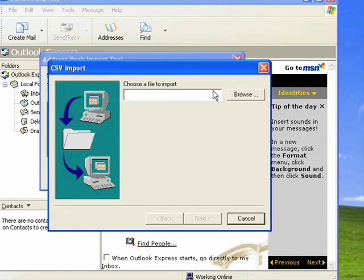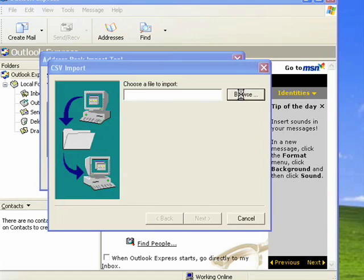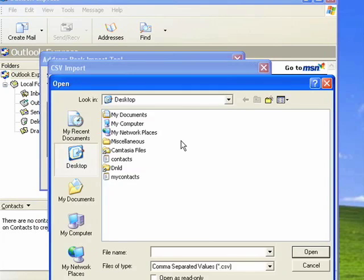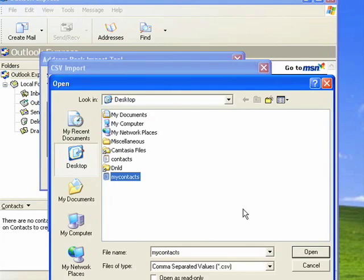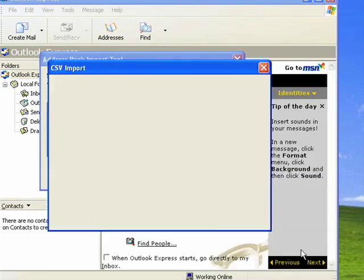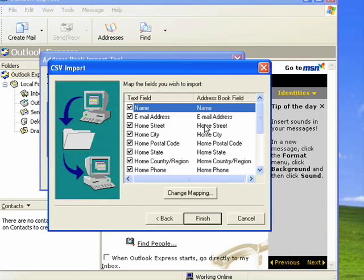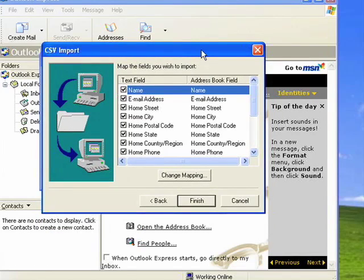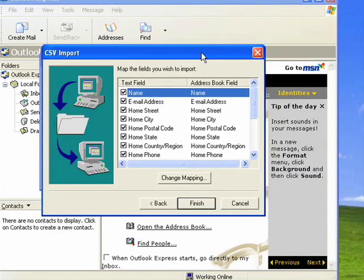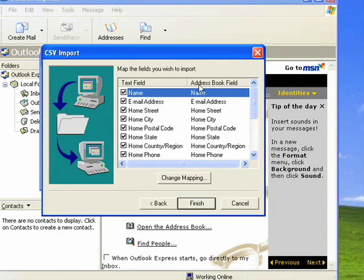We'll say Import. Now the program's asking us where is our file that we want to import. Select My Contacts, select Open, now we'll click Next. When importing the CSV file, you most often have a chance to map the different fields that are being imported to the program you're importing it to.